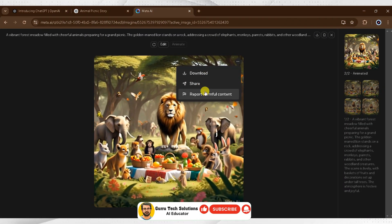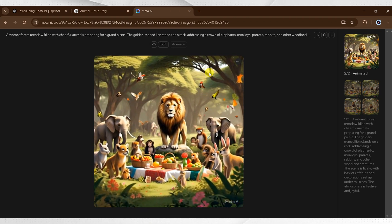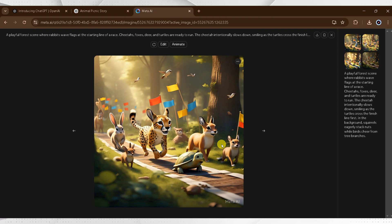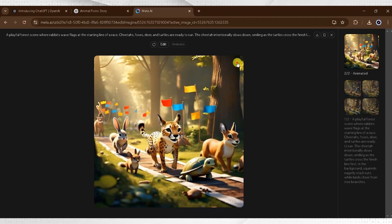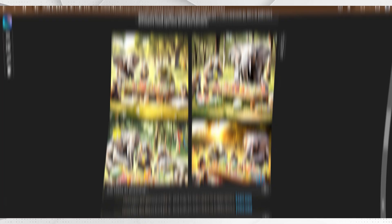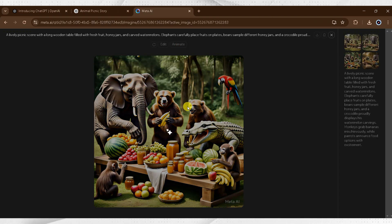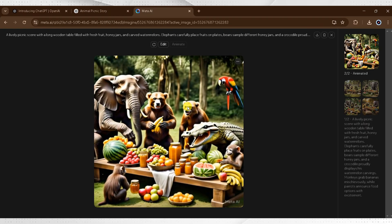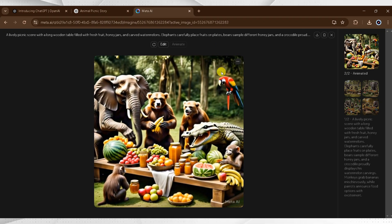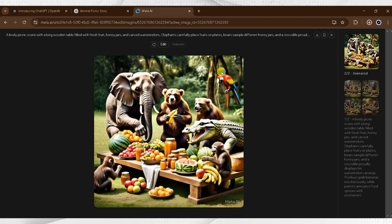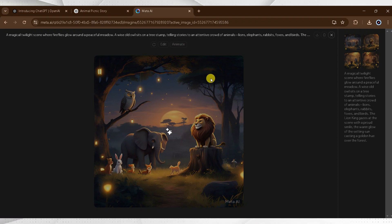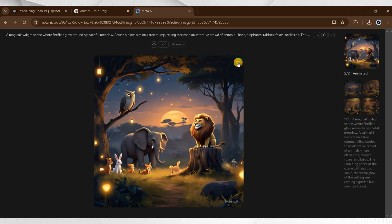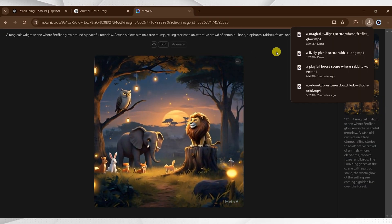You can share and report the video as well. I want to download it, so I will click on Download. Now I will select another image and click on Animate. After the animation is complete, click on the three dots and then click on Download. I will select the third one, open it, and click on Animate. After the animation is complete, click on the three dots and download. Next, I will select the fourth image — here are four different variations. Click and open one, then click on Animate. The animation is ready. Click on the three dots and download the animated video.